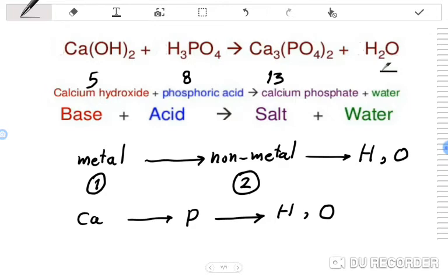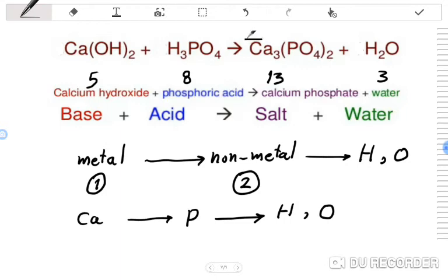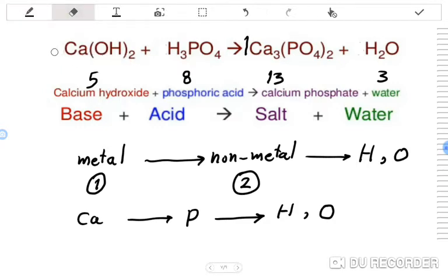H2O has 2 hydrogen and 1 oxygen — 3 atoms total. We start by writing coefficient 1 in front of Ca3(PO4)2 because it has the most atoms and contains the highest-priority elements. Then, since there are 3 calcium atoms in Ca3(PO4)2, we write the coefficient 3 in front of Ca(OH)2.